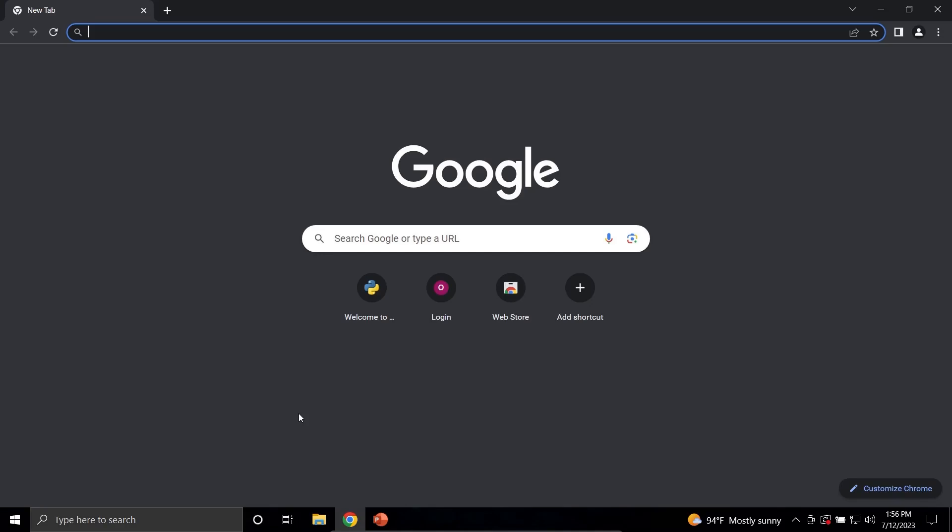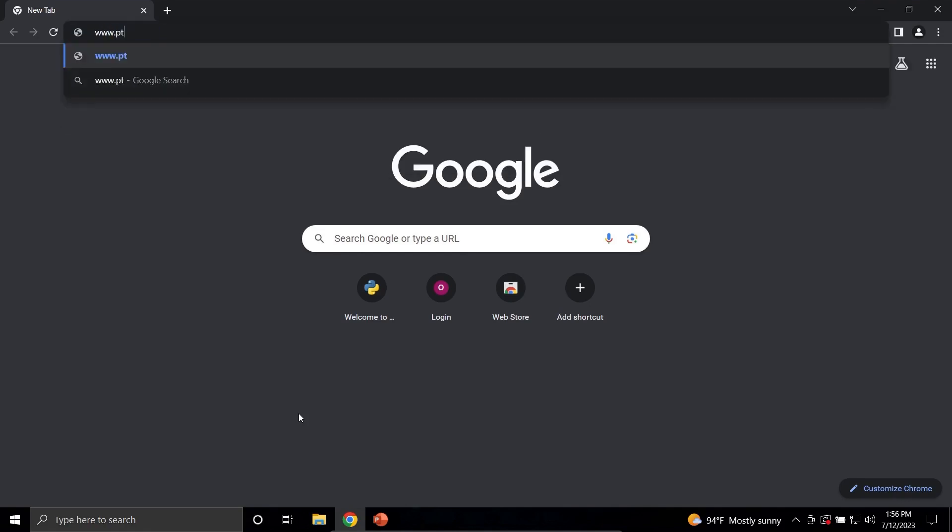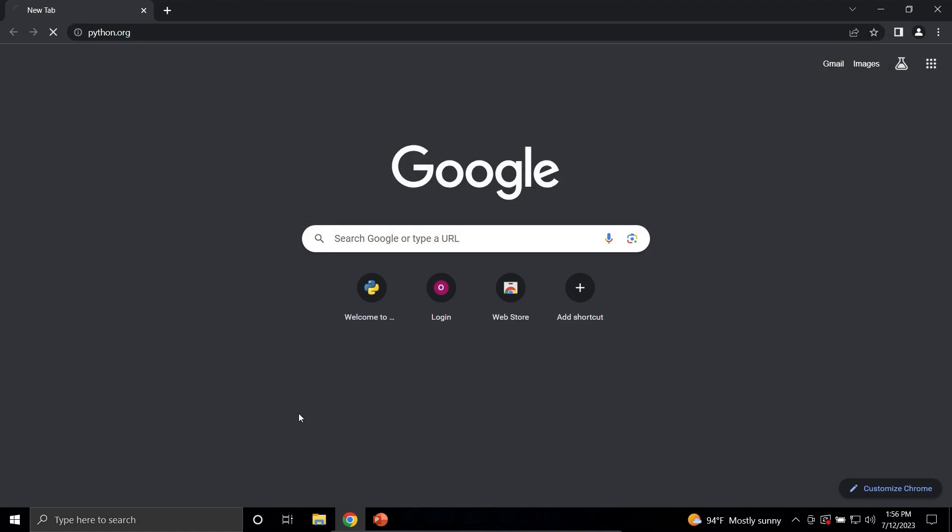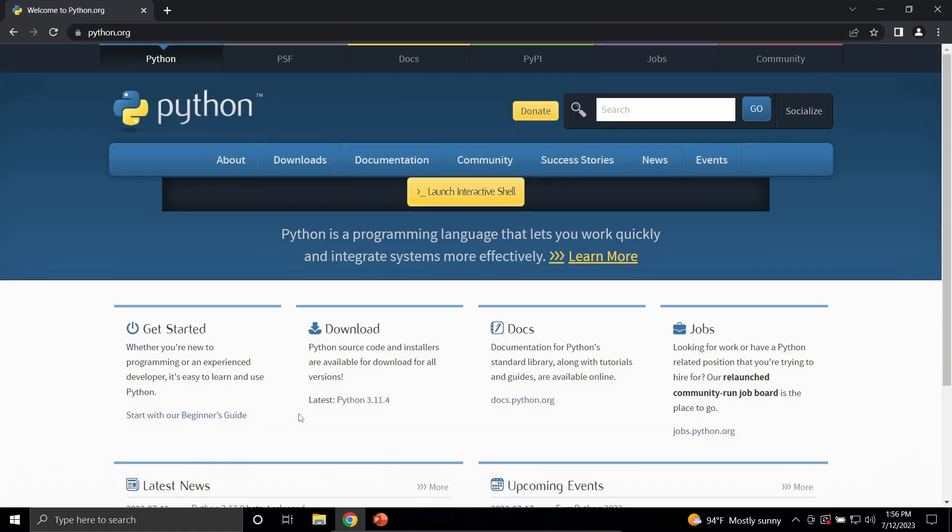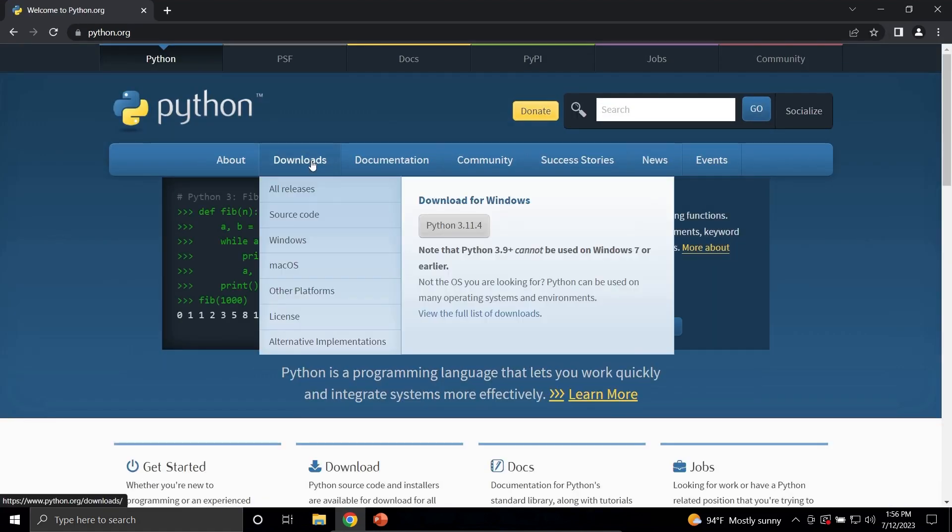In this video, I'm going to show you how to install Python on your Windows 10 or 11 machine. Start by opening your browser and navigating to www.python.org. When the website loads, click the Downloads tab here.